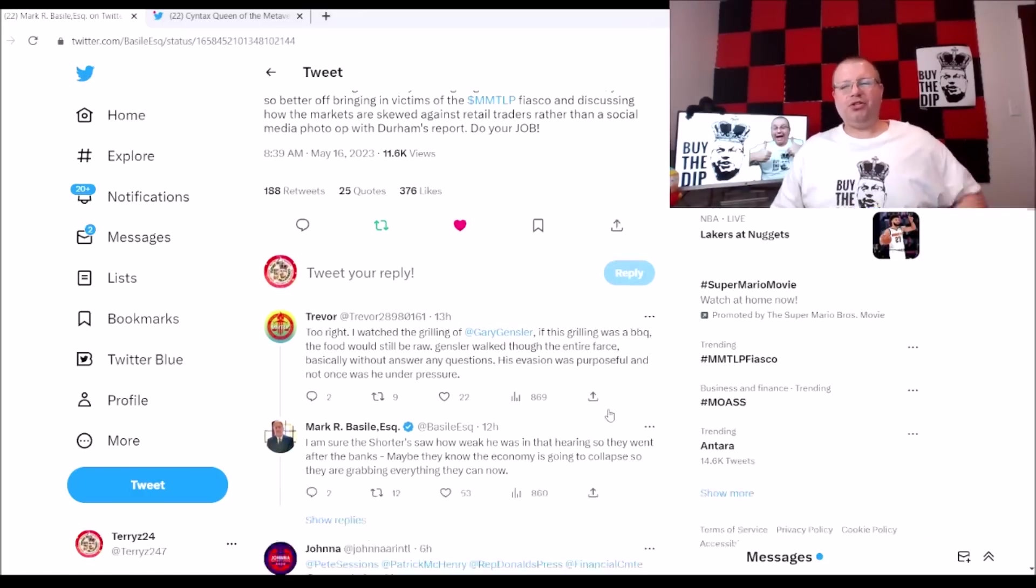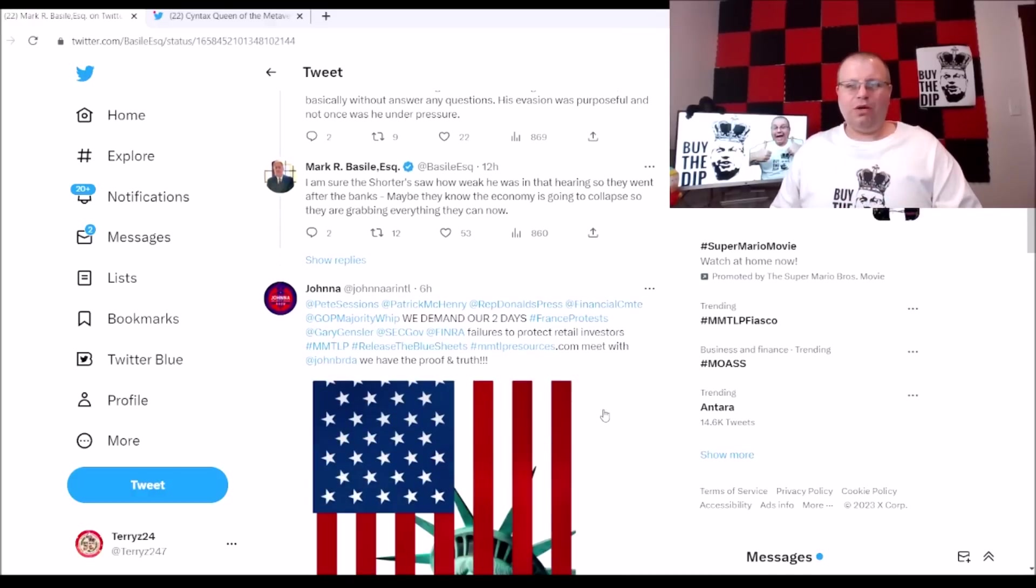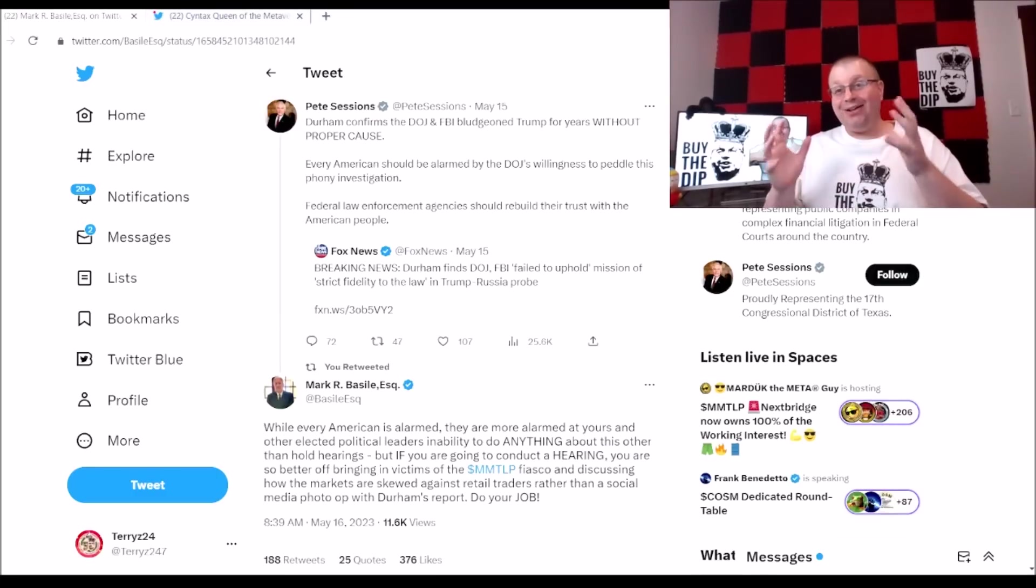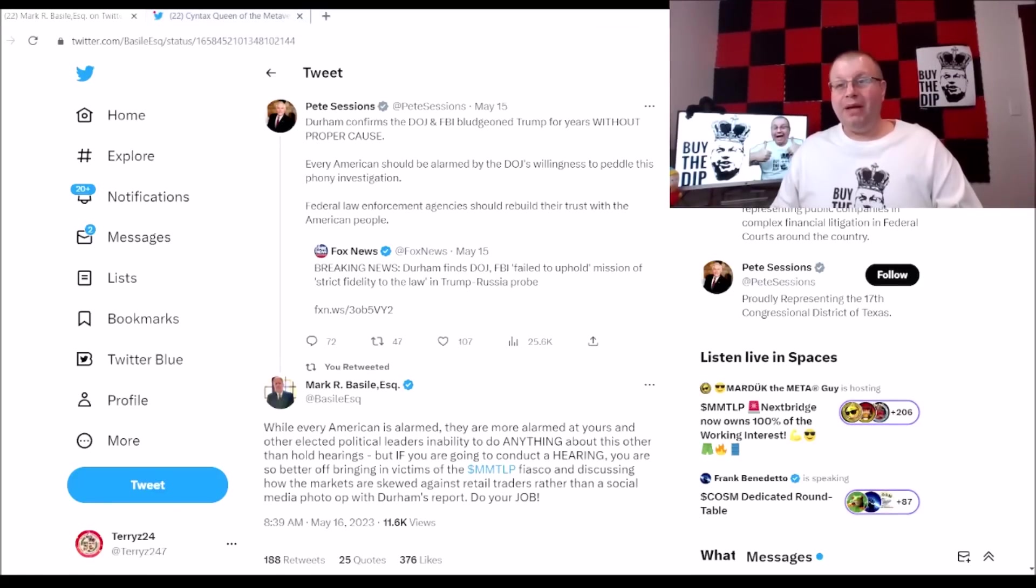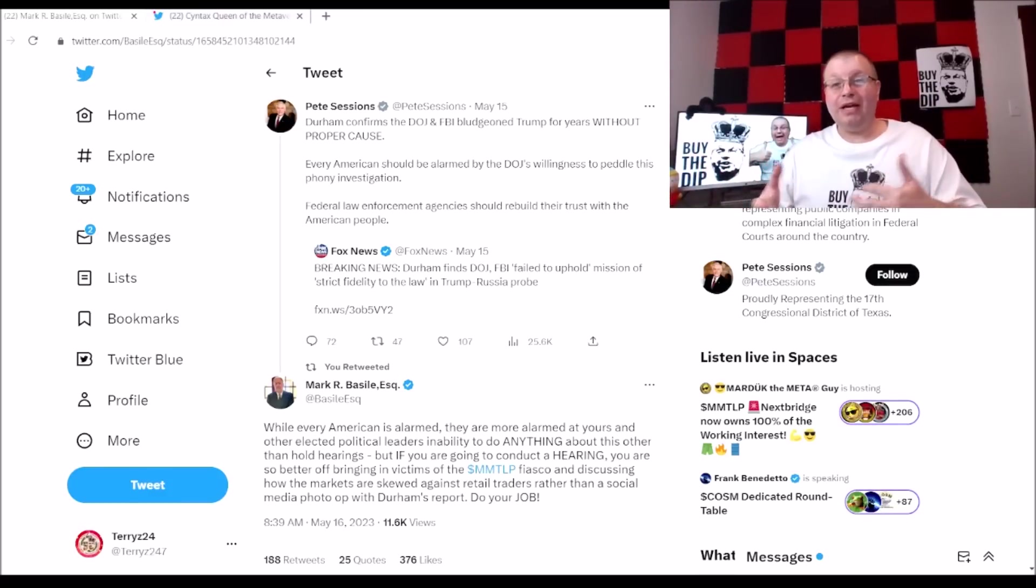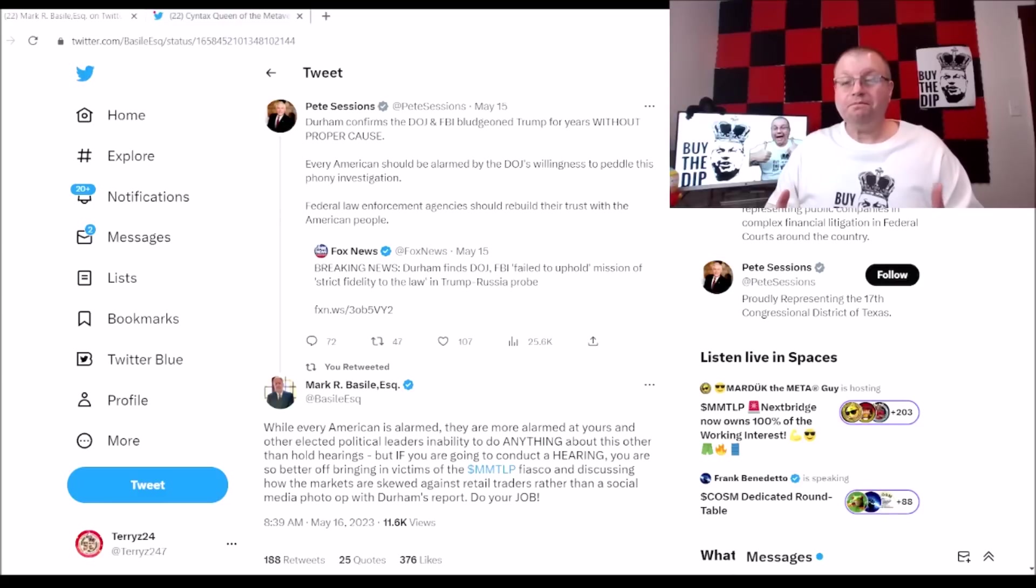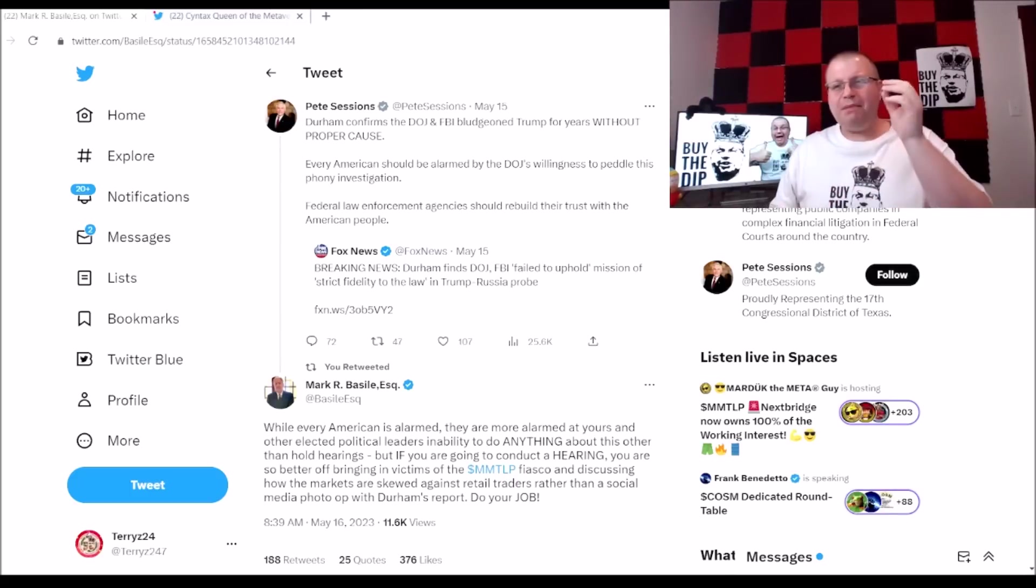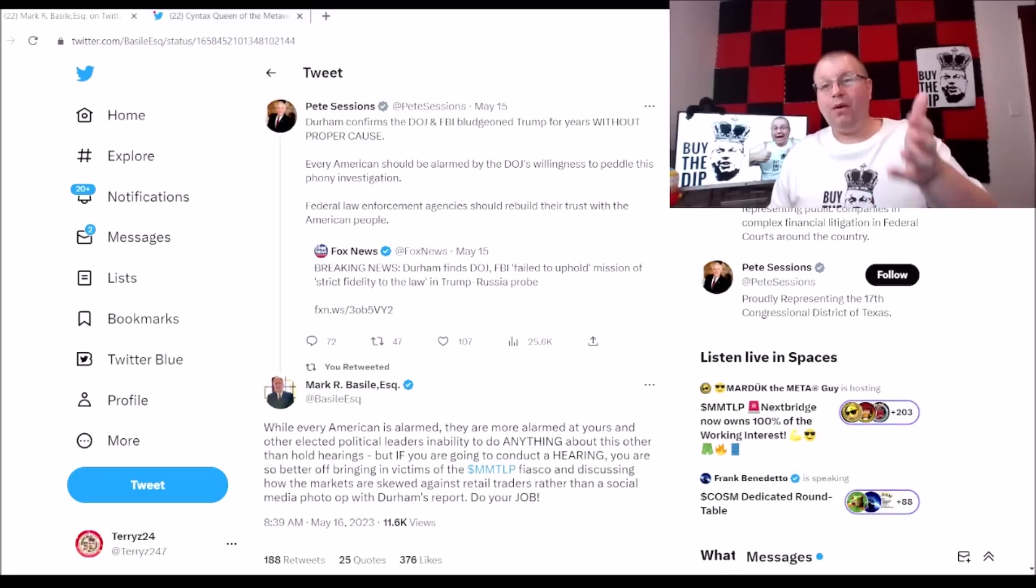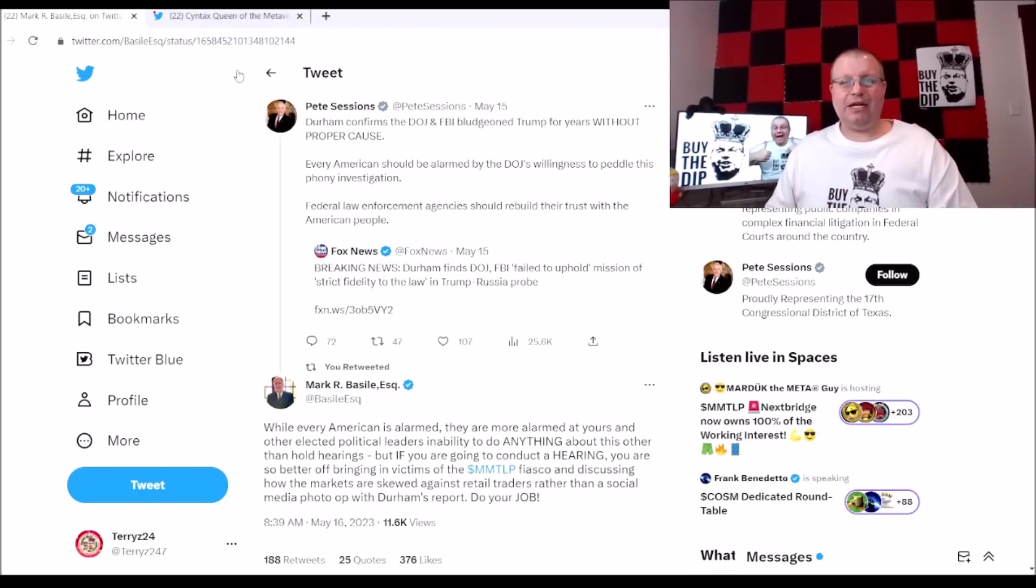That there is what I am talking about. Mark just nailed it out of the park with this response. Pete talks about how every American should be alarmed at the DOJ's willingness to peddle this phony investigation. Well, we are alarmed that Congress people are just ignoring retail investors and ignoring the market makers breaking the law because they're getting their pockets filled with donations by the big hedge funds. It's a bunch of bull crap and I'm glad Mark stepped up here and worded it in a way that hits home.